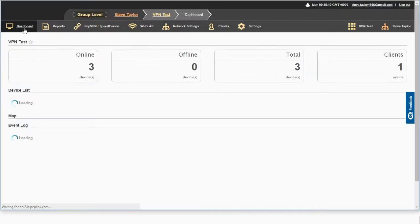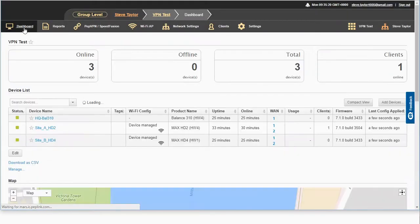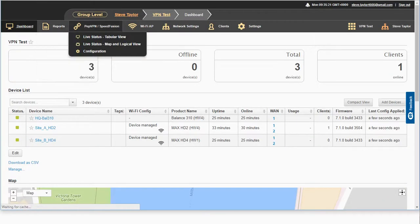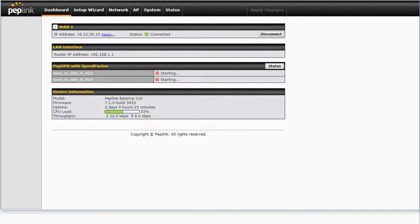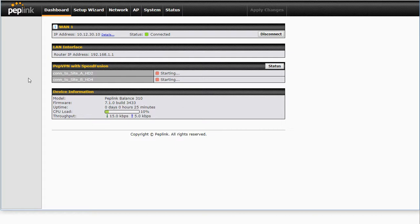Let's pop back and have a look and see what this has done to our devices. So if we look over to our Balance 310, we can see here that the tunnels are starting. Now at this point, I'm not expecting the tunnels to actually complete, certainly not both of them, and this is because we have a conflict between our HD2 and our HD4.